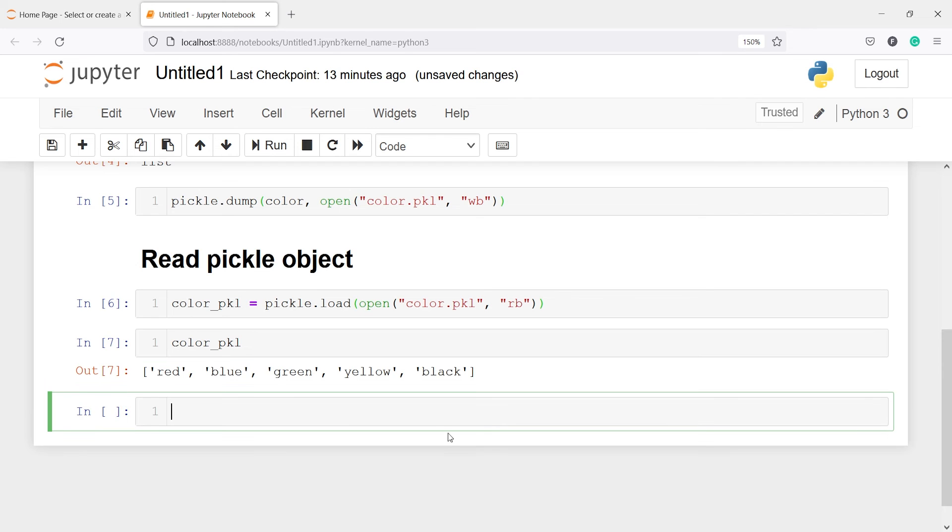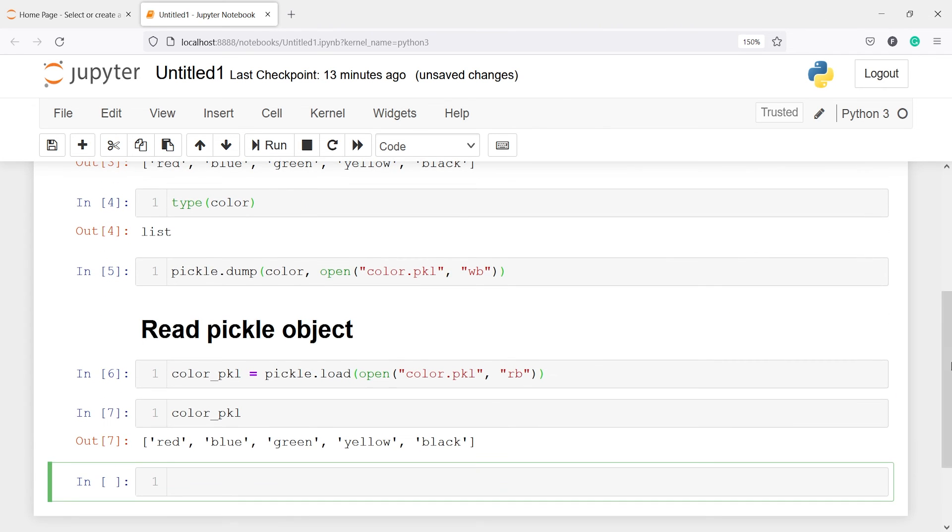And if I call this color underscore pkl, you can see that I have got the list of colors: red, blue, green, yellow and black. So there are two steps. The first step is to dump any object as pickle using the method dump.